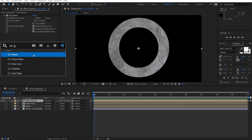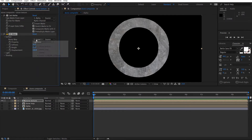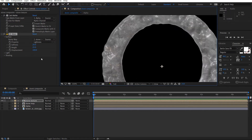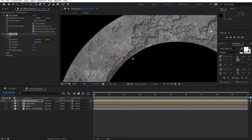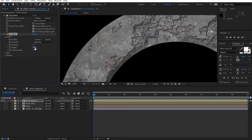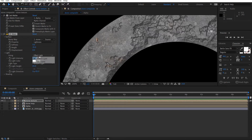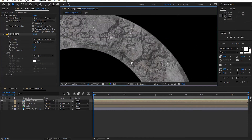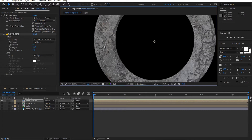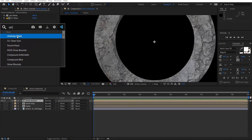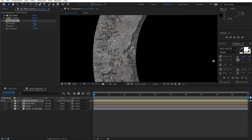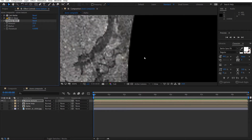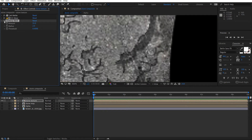And add the CC Glass effect. I'm going to select this stone map and just play with these settings. Set this to zero, make this about 35 — that seems pretty good. The lights we're going to make 80. So now we've got some indentation going on here, which is good — that's what we want. And I'll just add an Unsharp Mask to this to make it a little bit more sharp.